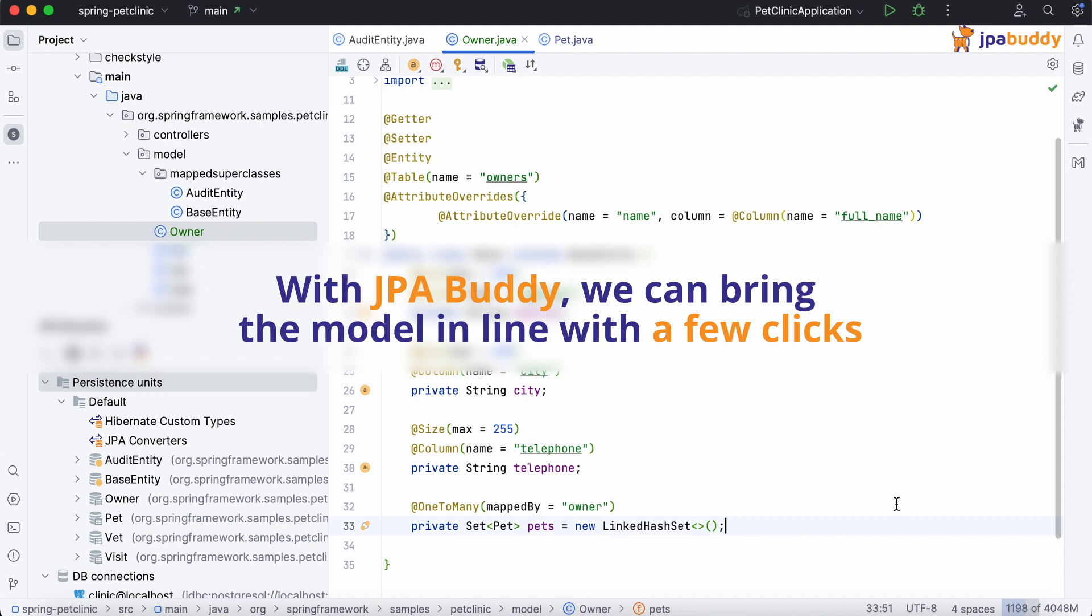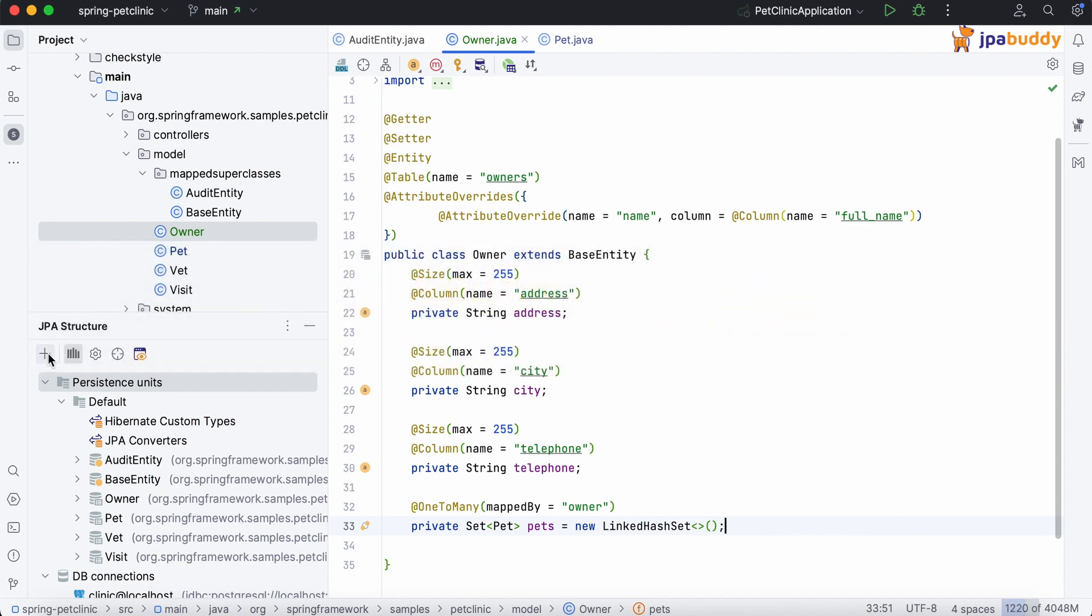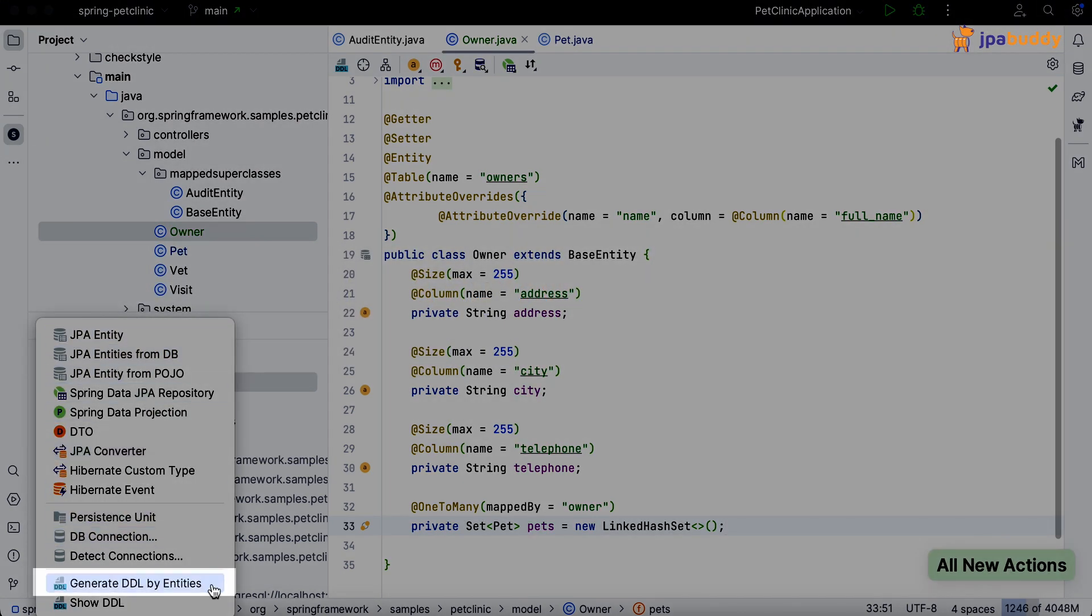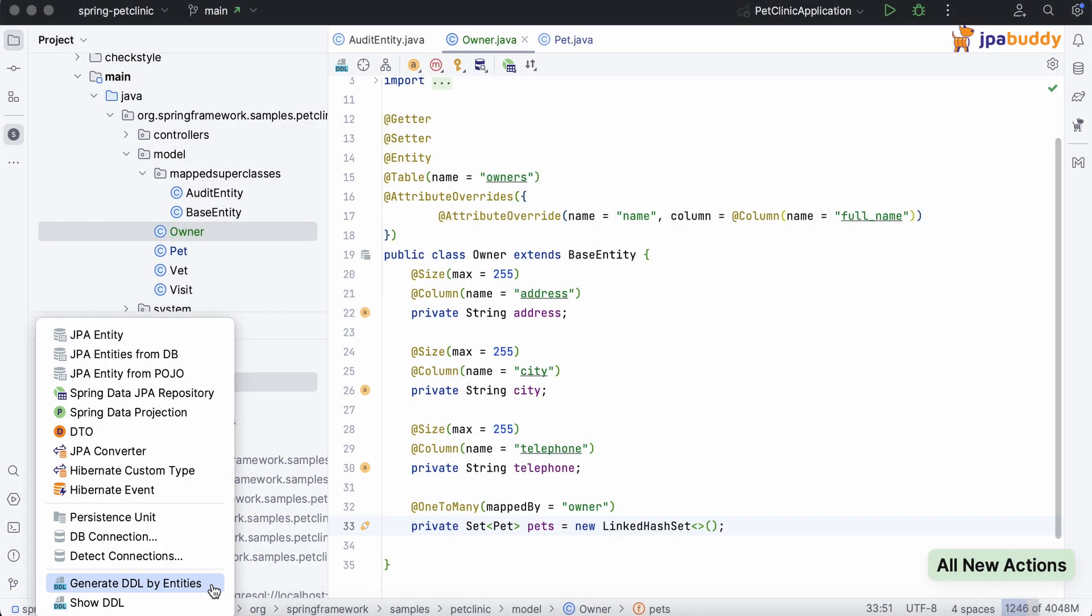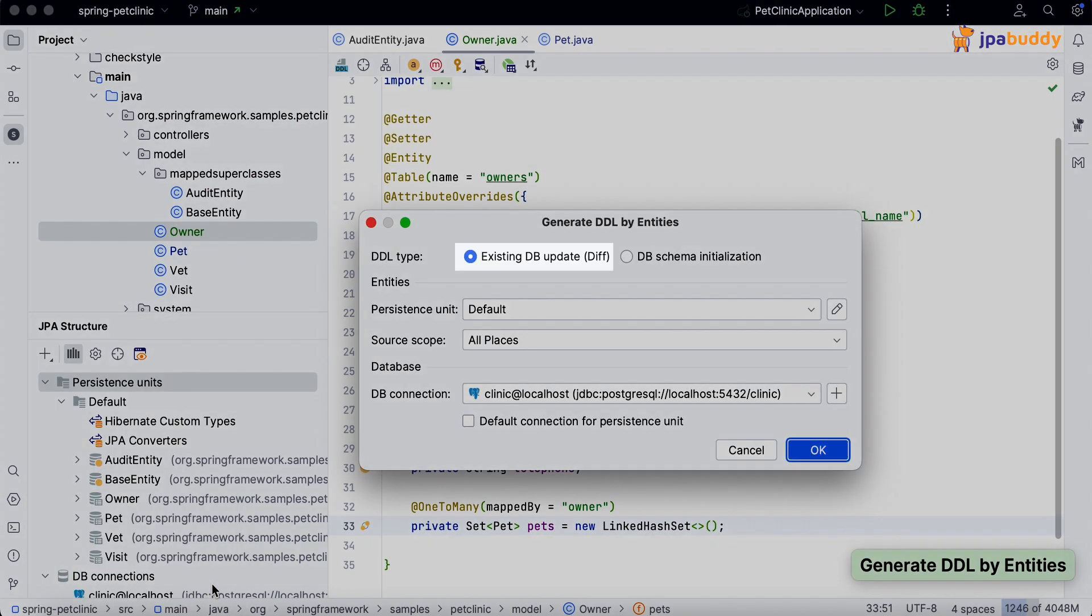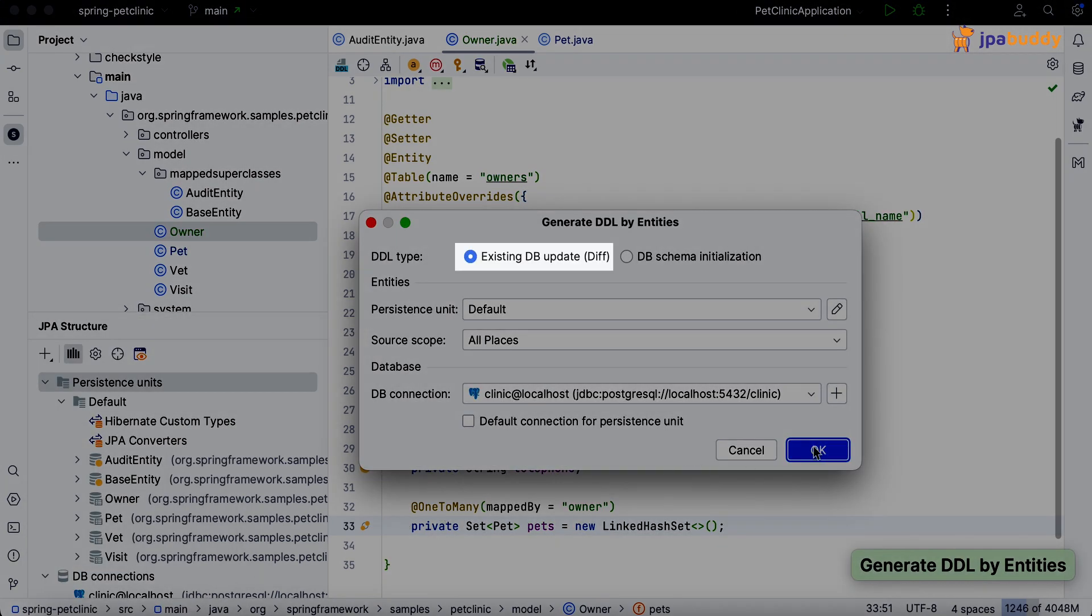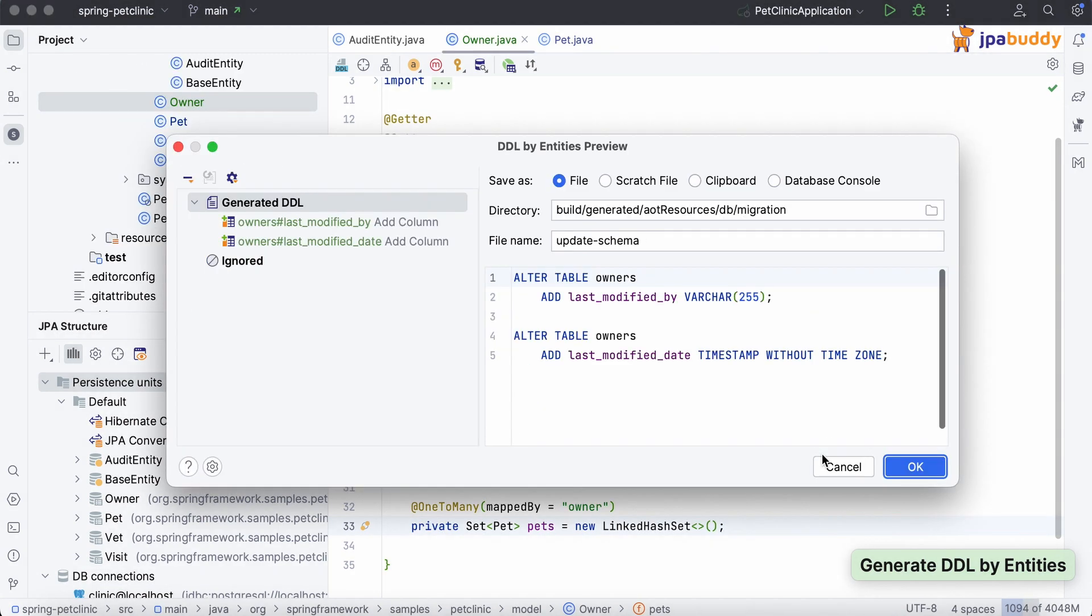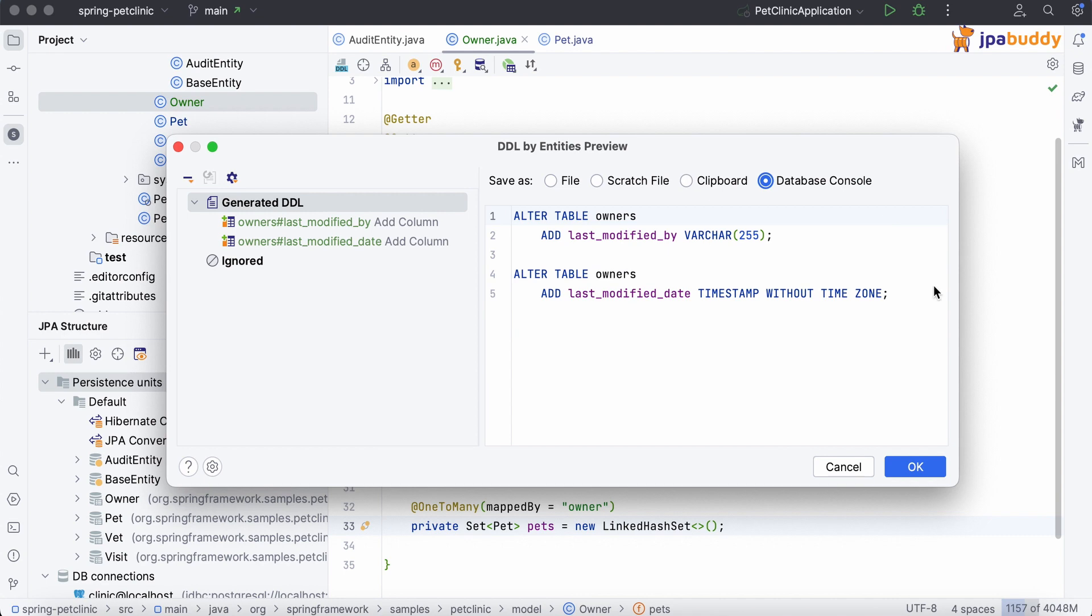With JPA Buddy, we can bring the model in line with a few clicks. To do this, we select the generate DDL by entities action from JPA structure, then the existing DB update option. The script to update the database is ready. We can insert it directly into the console and execute it.